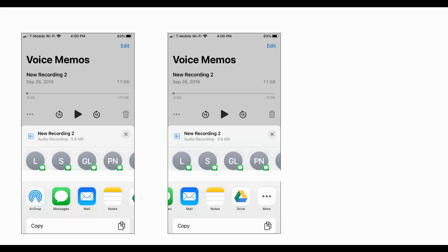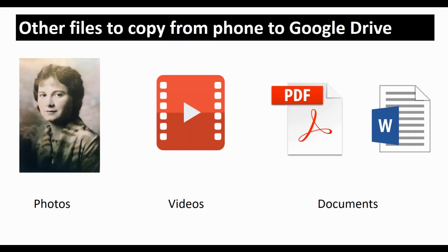Click on Drive and it will copy the voice memo right over to your Google Drive. Once there, you can move it into a specific folder if you want. It's now stored in the cloud and accessible — by far the easiest way, and it just takes a matter of seconds. There are a lot of other files you can copy from your phone besides voice memos.